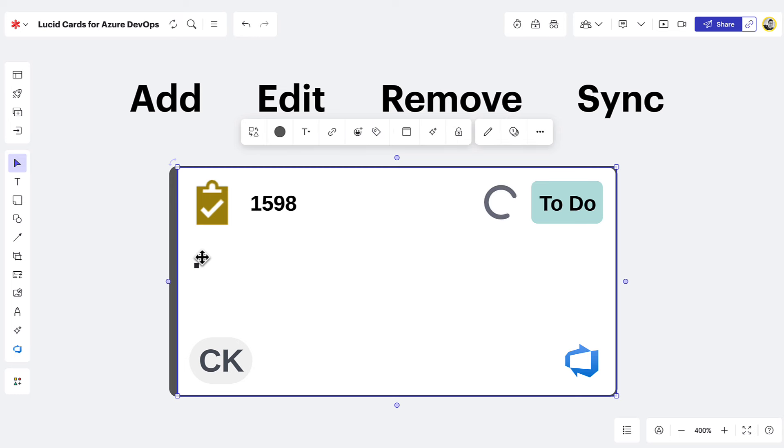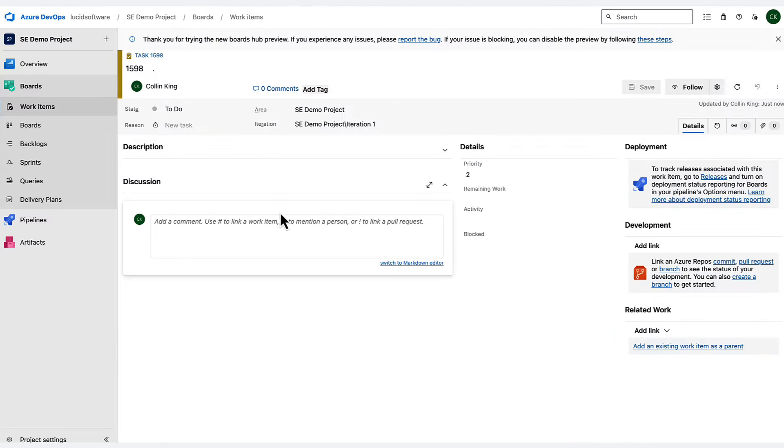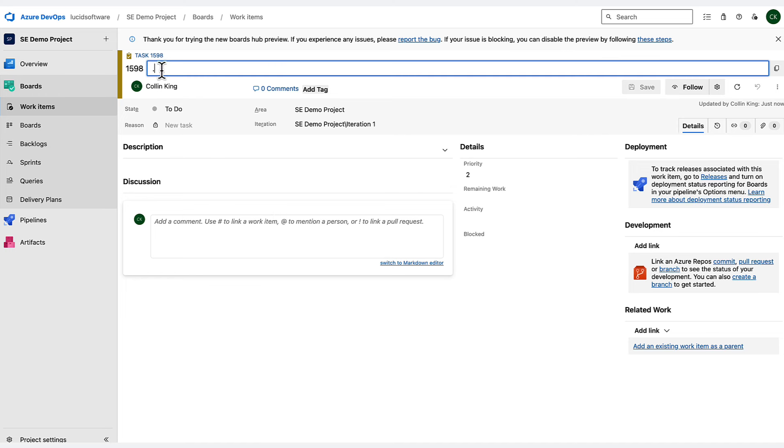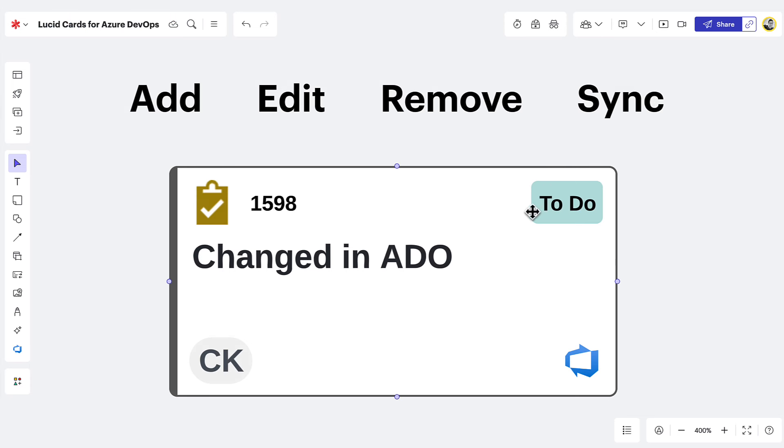And anytime you make a change, you'll see a progress wheel appear on the front of your LucidCard. That's because LucidSpark and Azure DevOps bi-directionally sync with one another. So when you make a change in LucidSpark, you're also making that change in Azure DevOps. Or when you make a change in Azure DevOps, you're also making that change to a LucidCard in LucidSpark. It's a powerful feature that really transforms how you manage and keep your work items up to date.